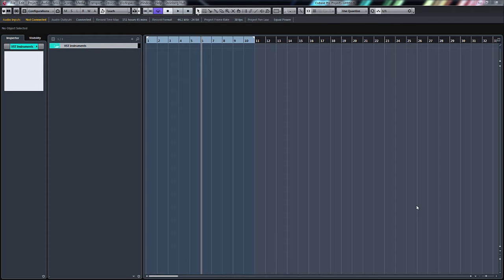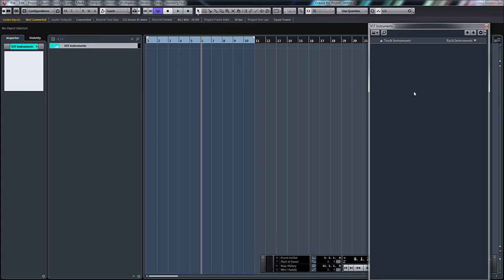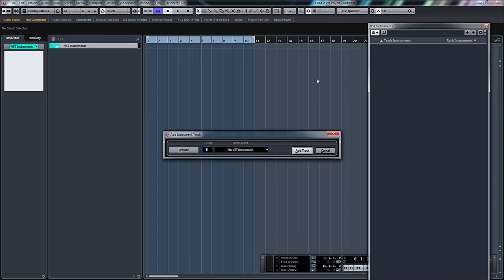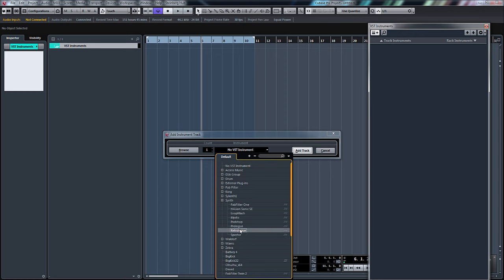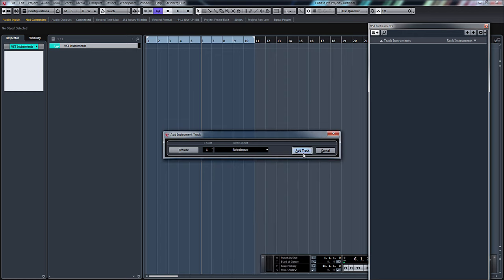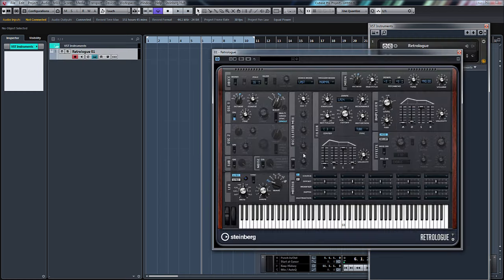First of all, let's press F11 and open up our VST instruments. I'll create a track instrument, go to synths, and to Retrologue. Click add track.